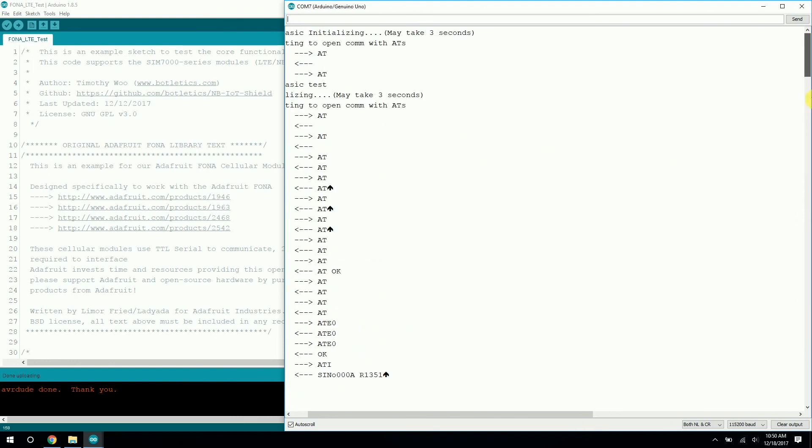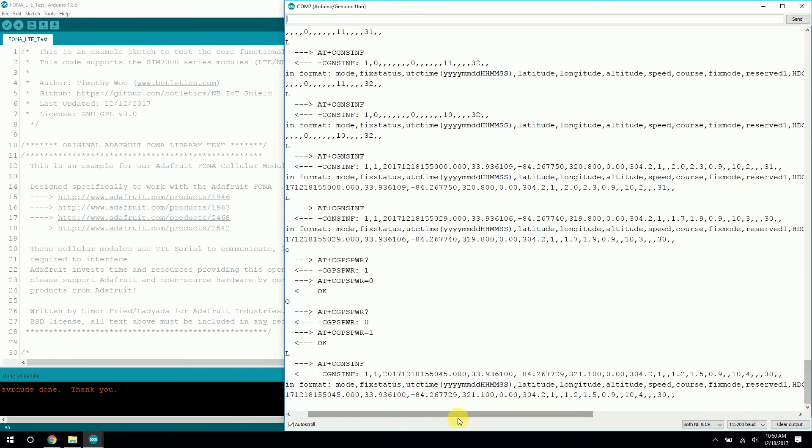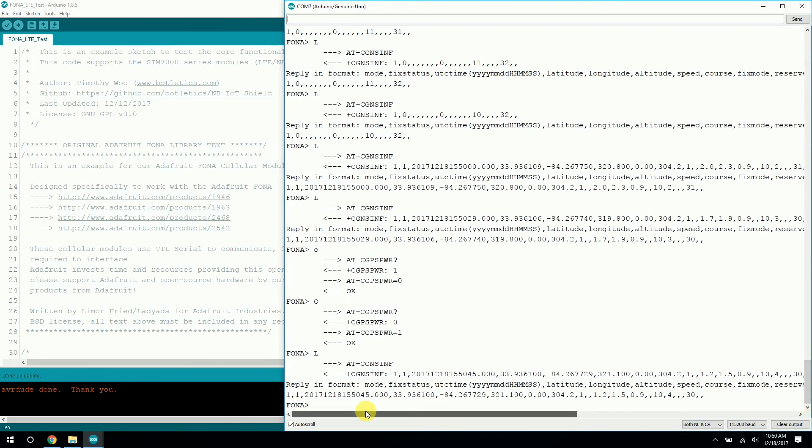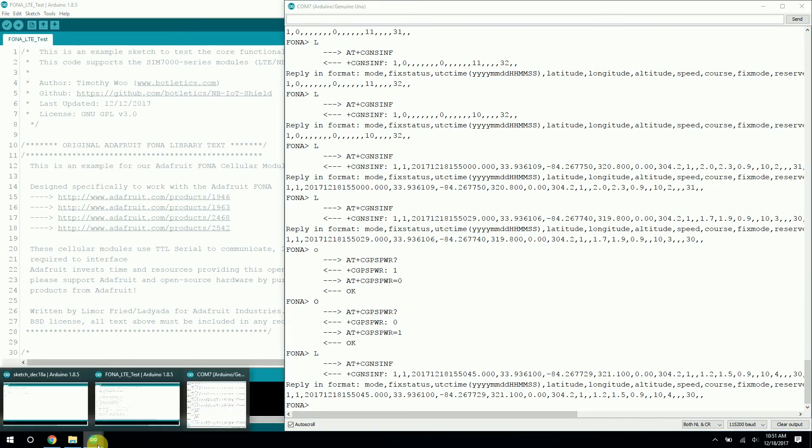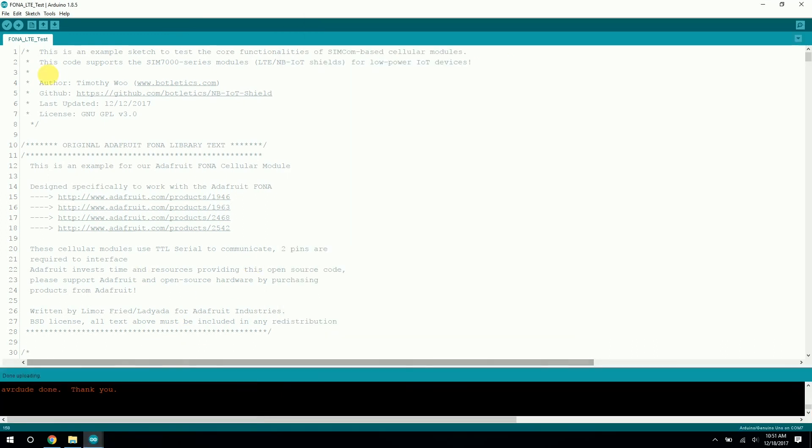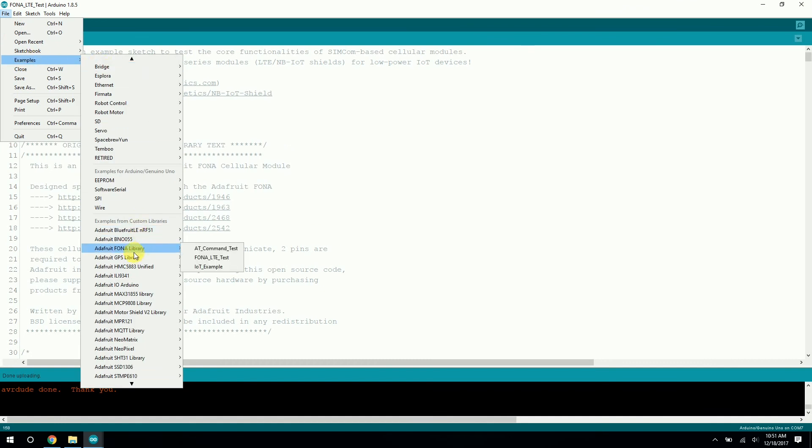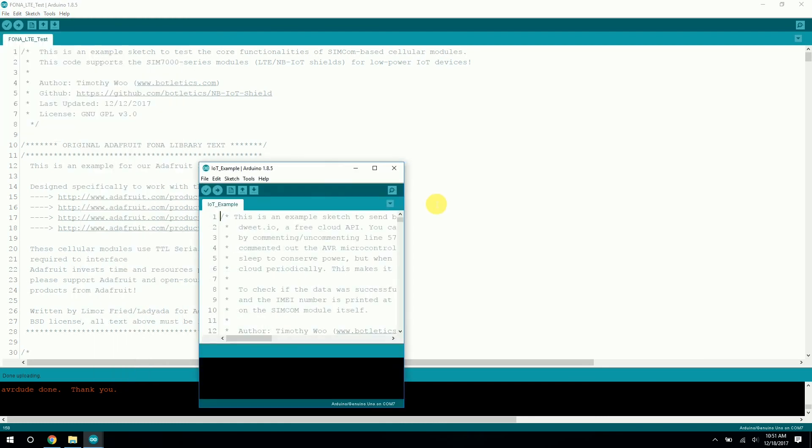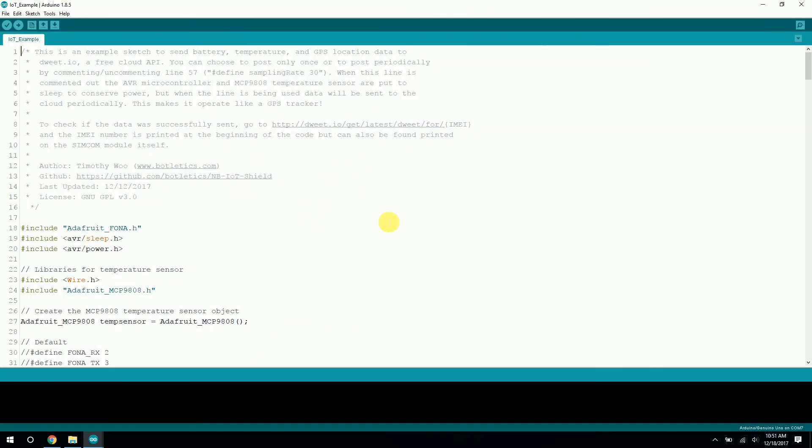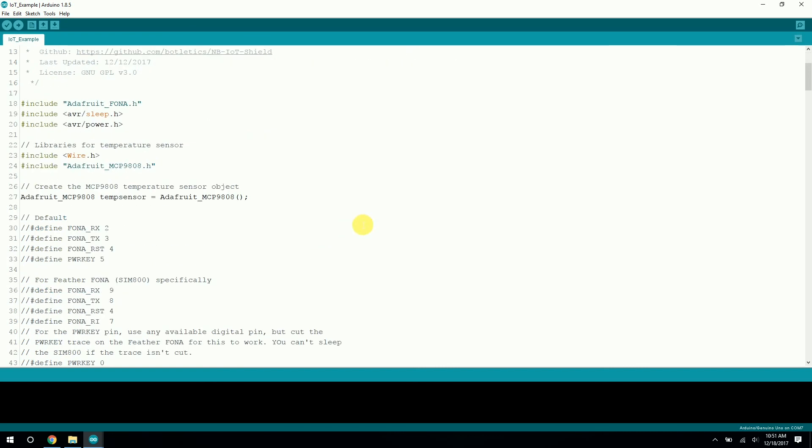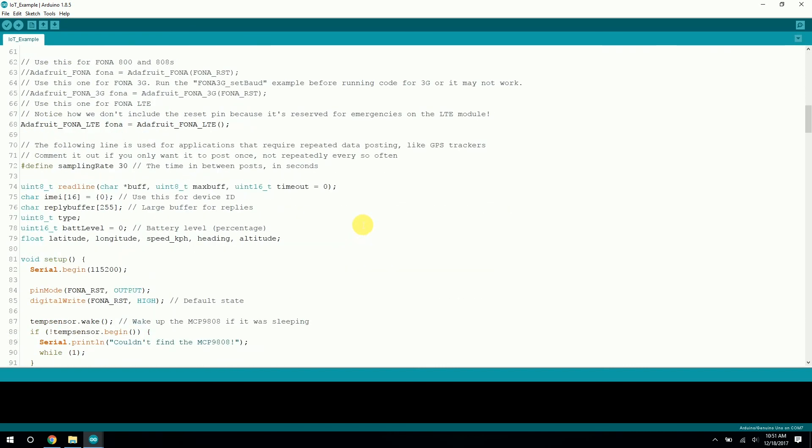So, that's pretty much it for this. But there's one last thing I would like to show you, just to kind of get you excited about it. Back in examples for the Adafruit Fondo library here, there is an IoT example. So, this example, I'll let you figure it out on your own. But it's an example that makes the Arduino post every 30 seconds, or you can change it, but periodically, based on the sampling rates that you can set. And it will post data, GPS data and temperature data, to dweet.io. It'll go to sleep and then wait this period, this amount of time here, and wake up again, post, et cetera.